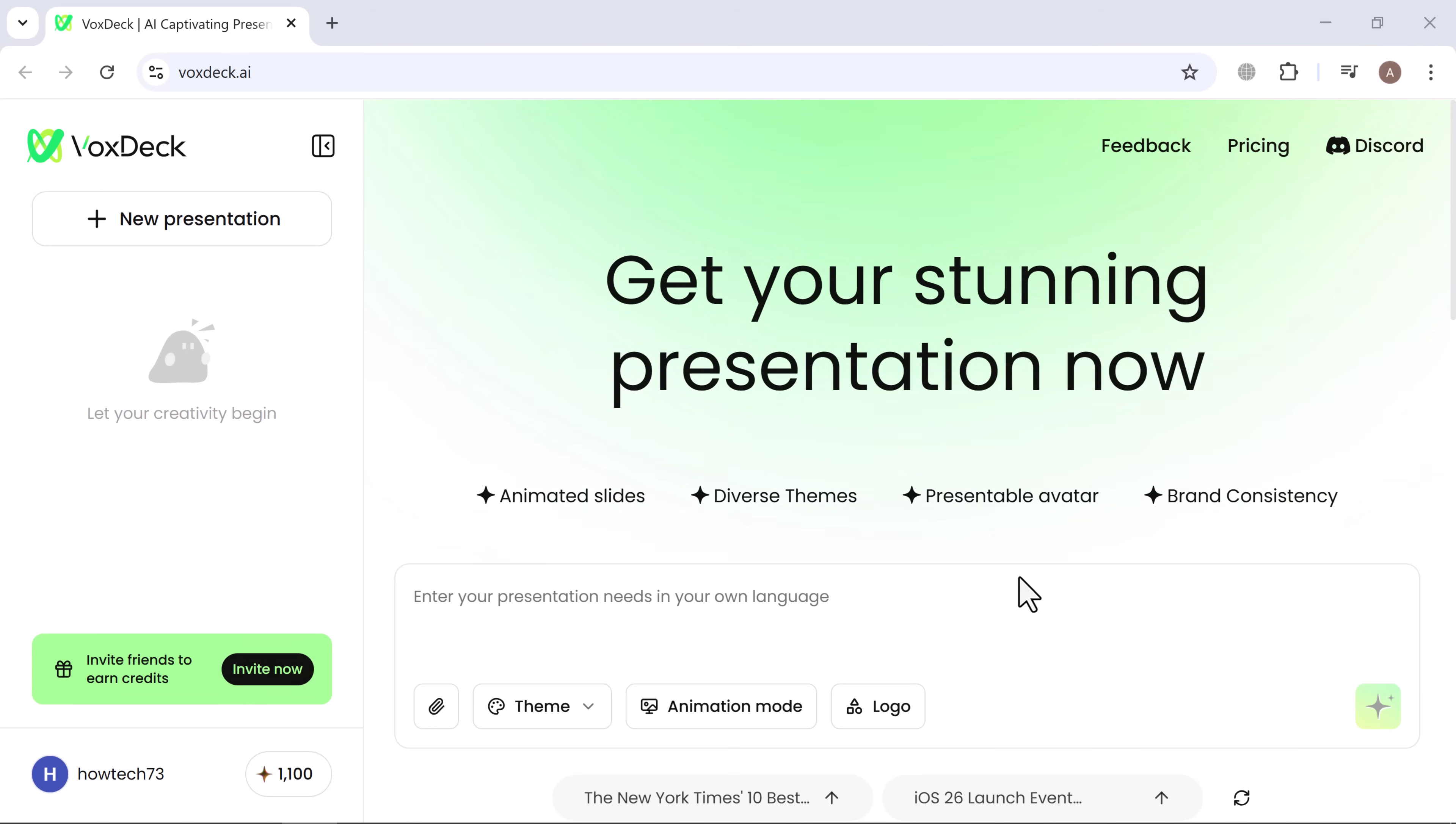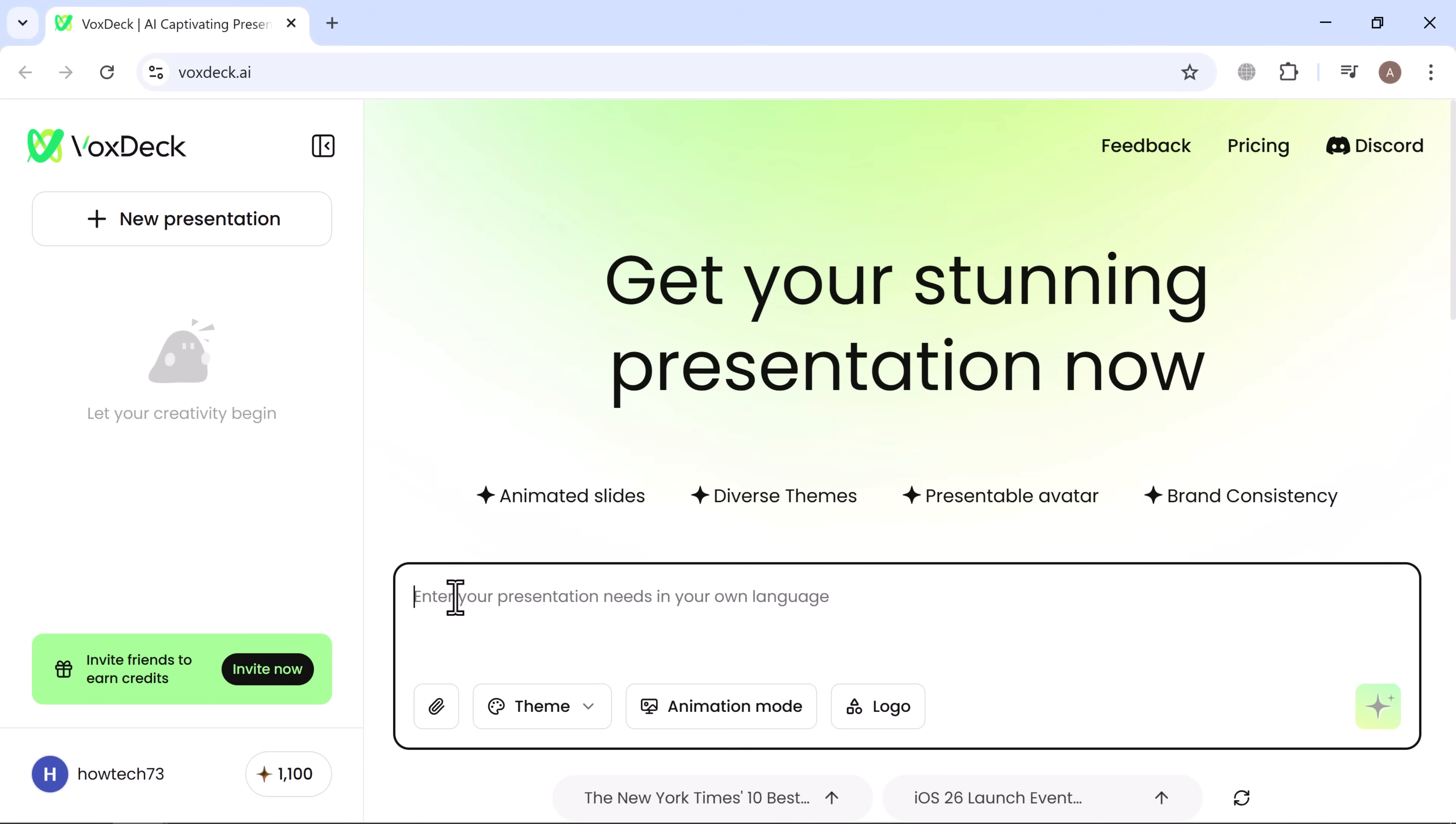Let's dive into VoxDeck and see how it can turn your ideas into professional, interactive presentations in minutes. Start by typing your presentation details into the prompt box. Just explain what you need, and VoxDeck will generate it automatically.